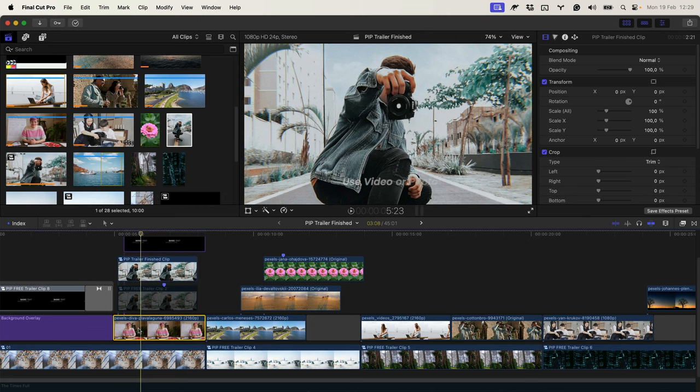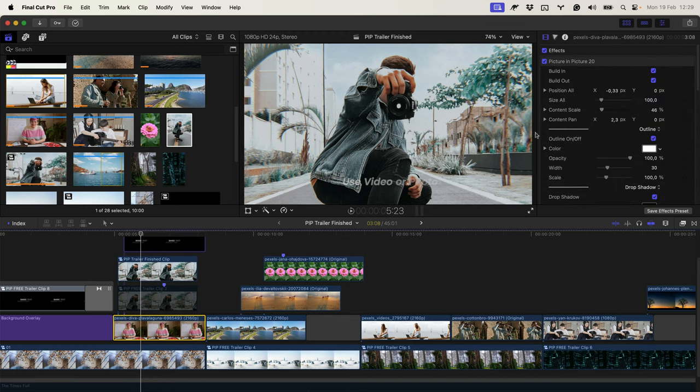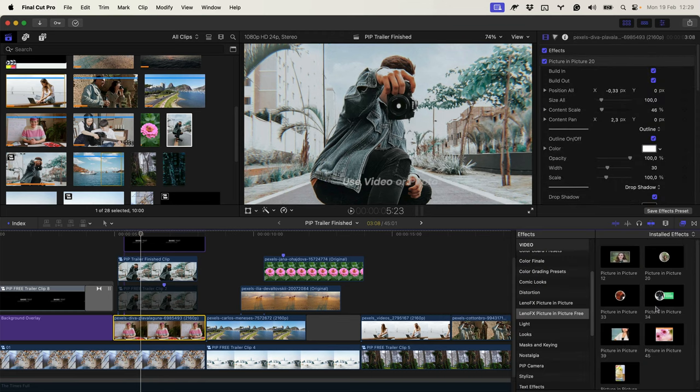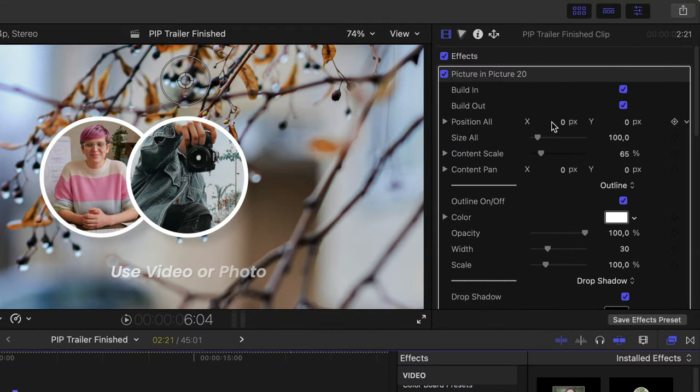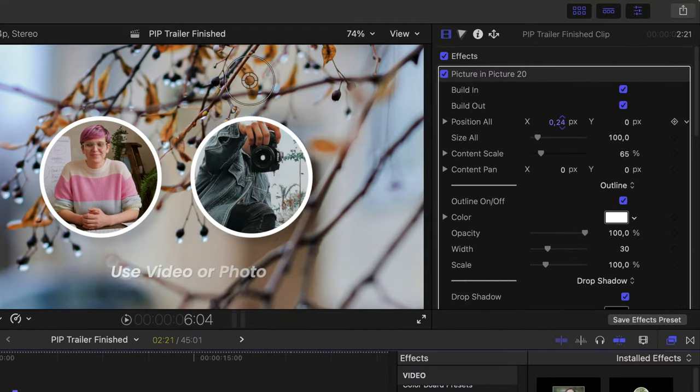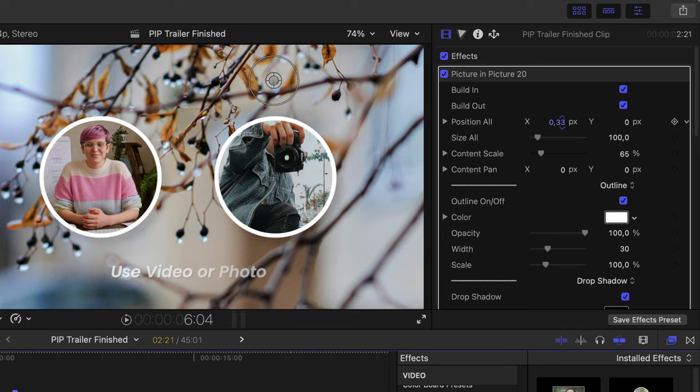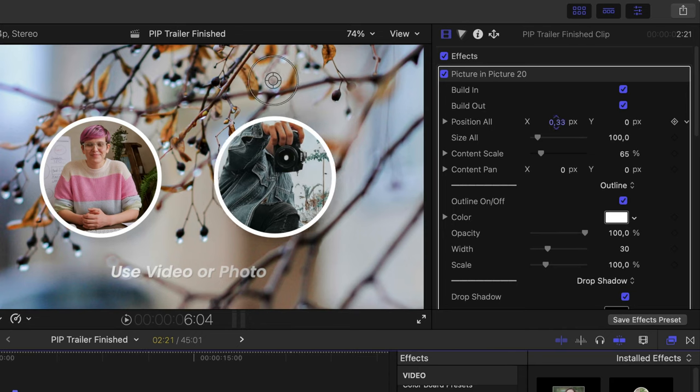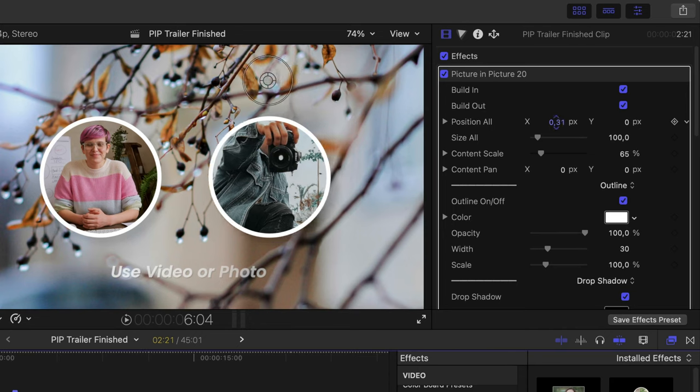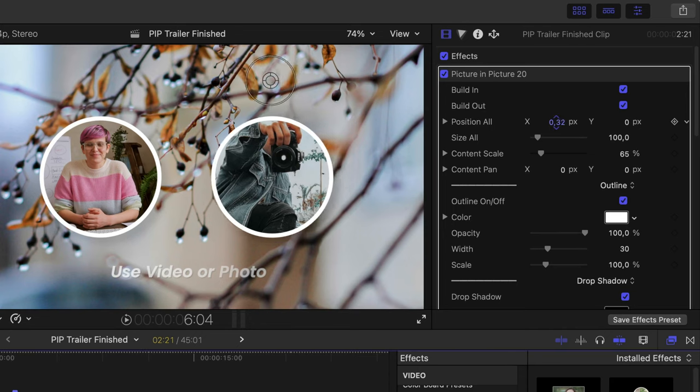Now, I can use the effect number 20, click and drag, reposition. I want to reposition only on the X value, X position. So it's better to use the inspector. I think it's good here.